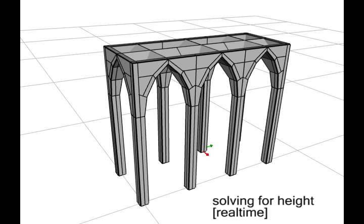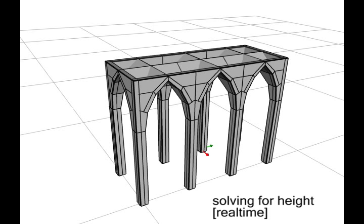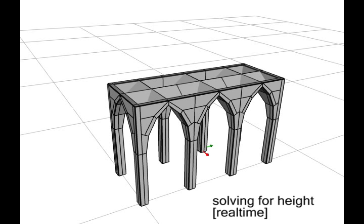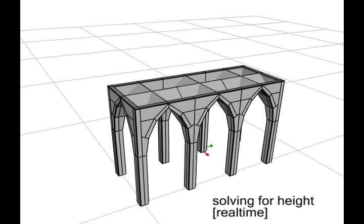The user can declare free parameters to be optimized. In this example, we optimize the height. Here we show a real-time capture of our optimization as it iteratively finds parameters. The ceiling is automatically lowered so the thin columns can resist outward forces from the arches.